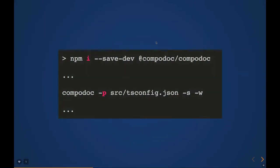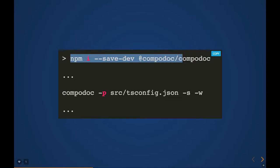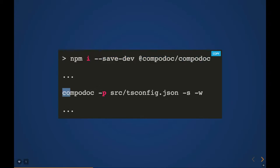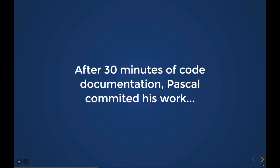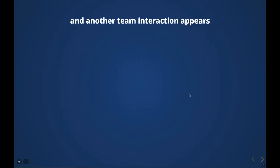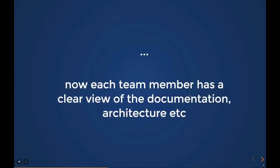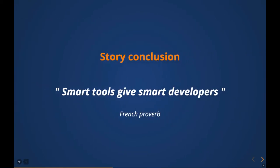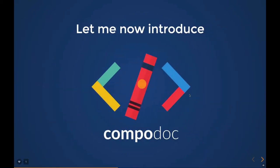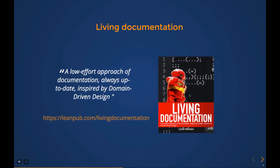You just need to NPM install Compodoc and run it by passing the tsconfig. It's like a two-minute effort using which you can create your cool, nice documentation. Without wasting time, let me go through Compodoc.